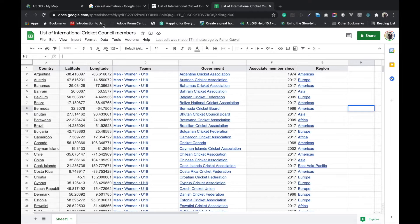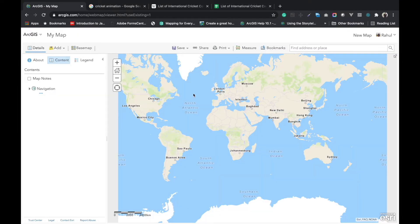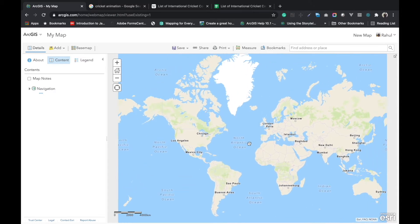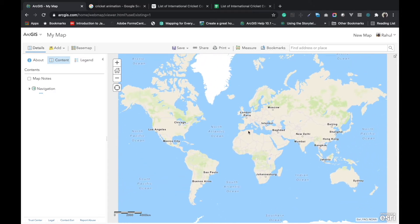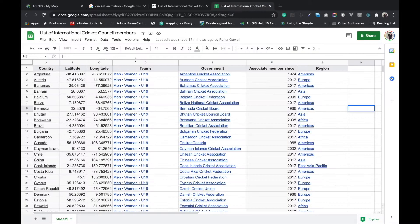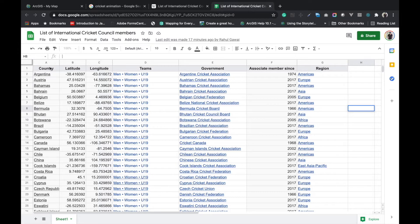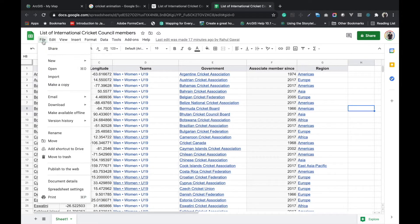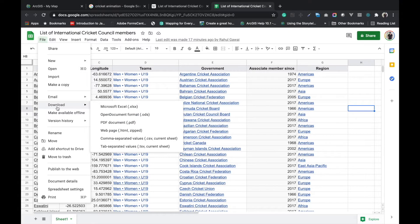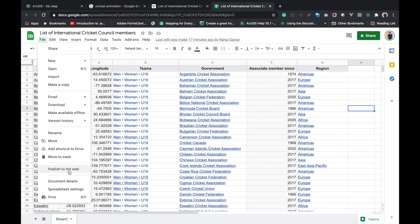After that you can open that particular sheet in your ArcMap folder. For that we have to publish this sheet. I will click on file and find publish to web. You have to click here.